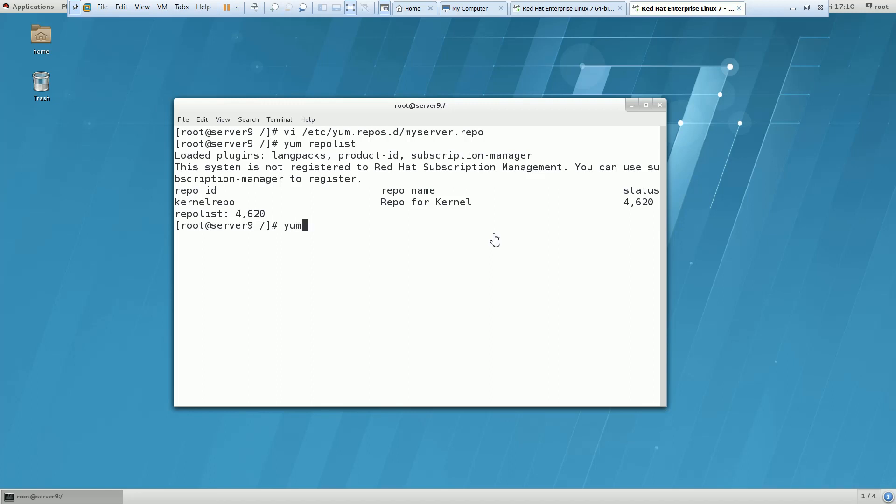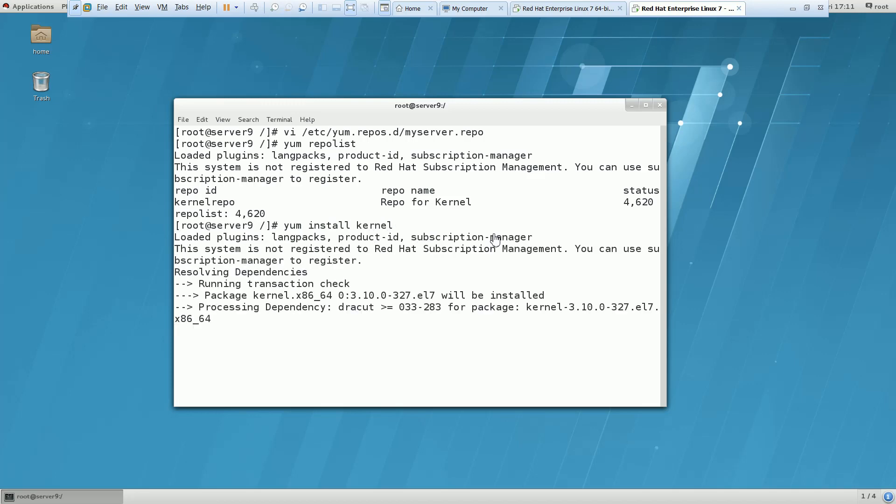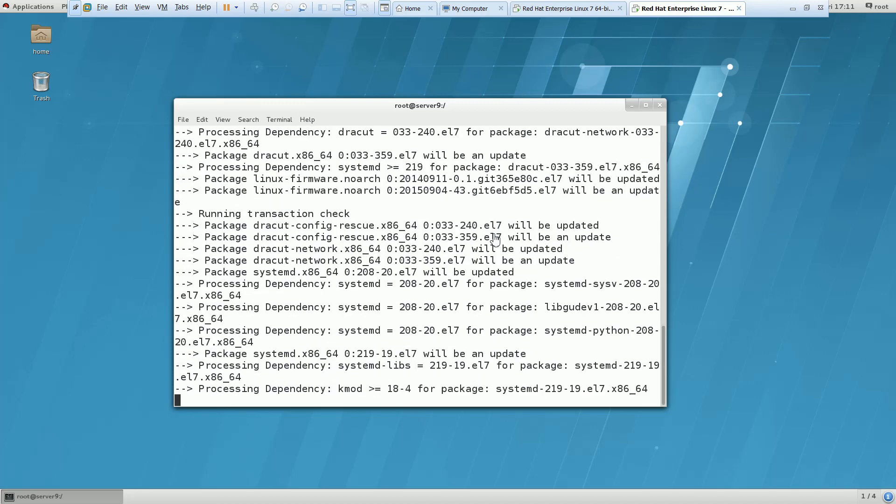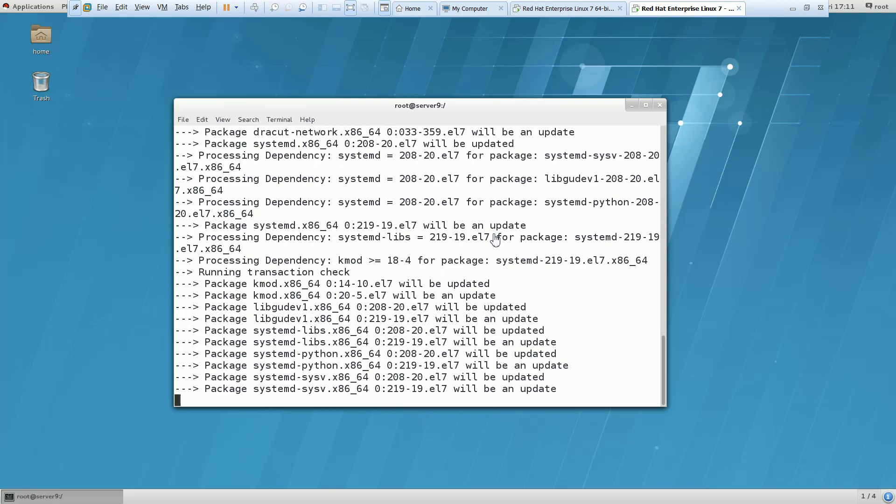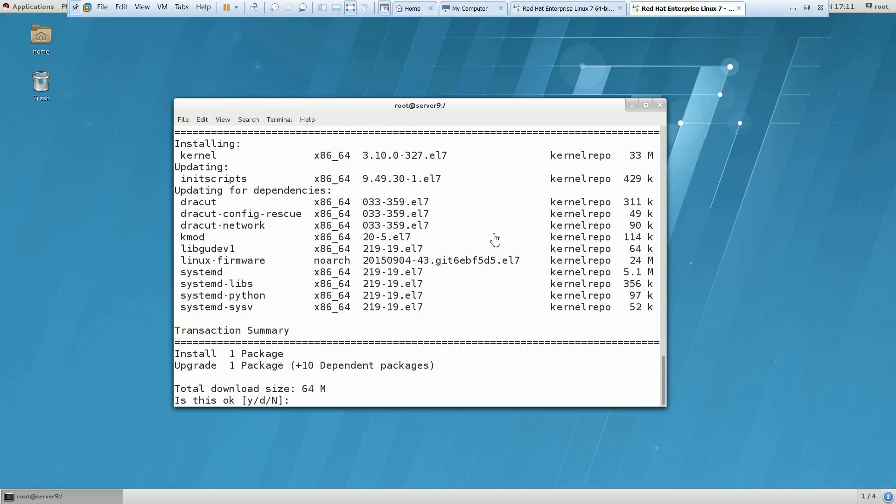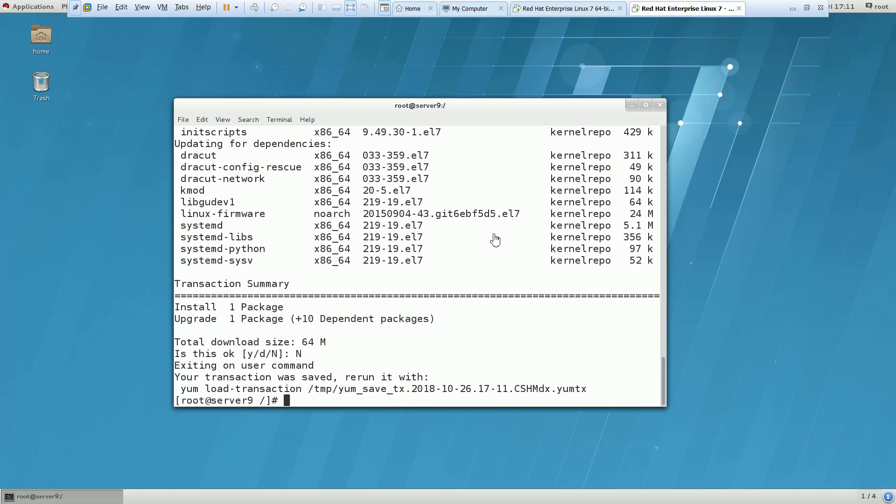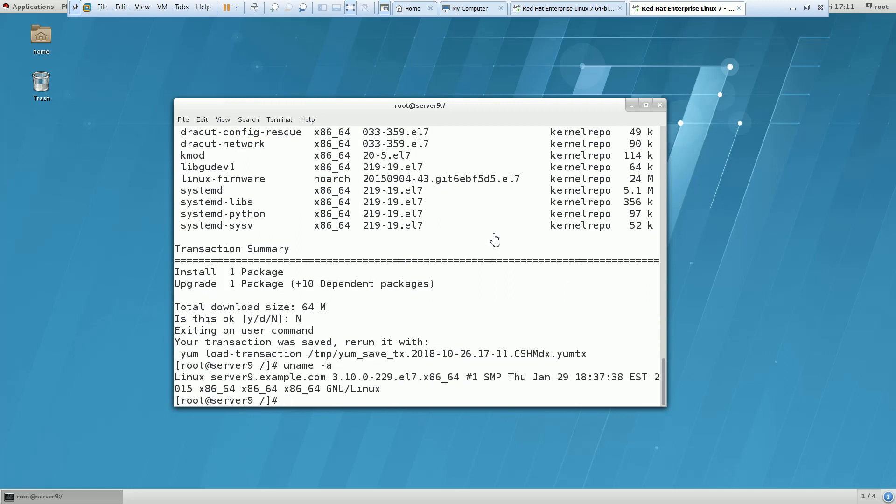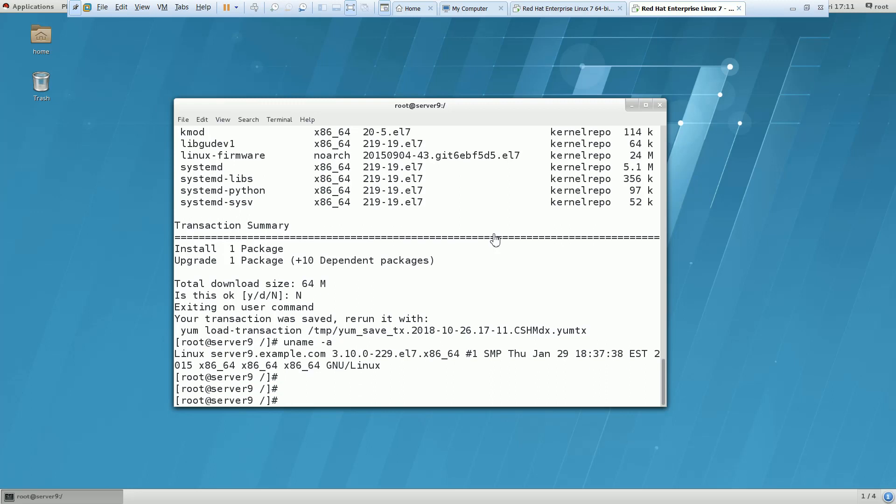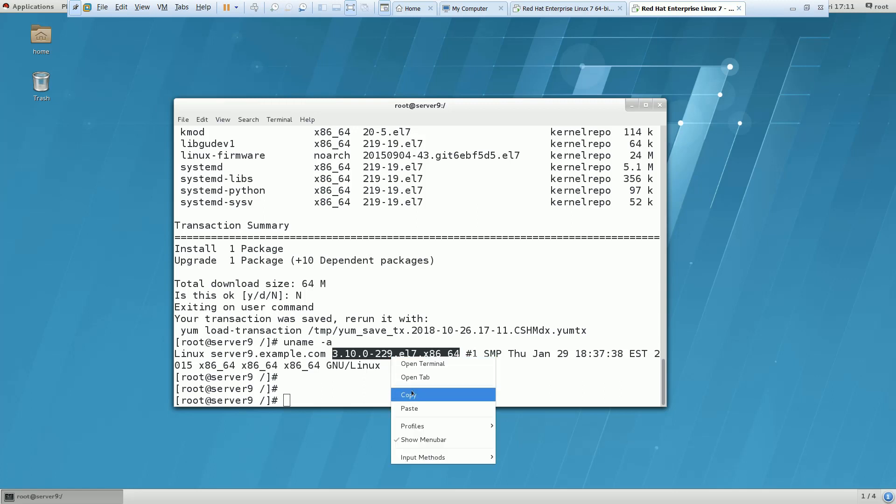So it started showing what are the packages we have on that repository and after that you need to fire this command yum install kernel or you can simply fire yum update also. And one more thing I just forgot what was the kernel version, I am just pressing no here and let me show the kernel with uname hyphen a. So currently it is showing this one. Copy this one.